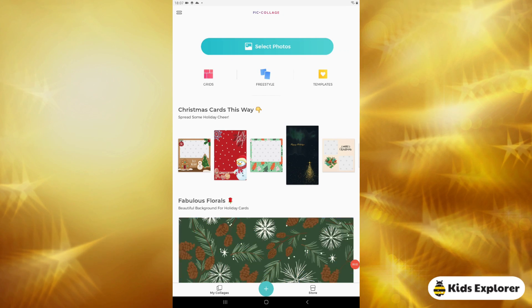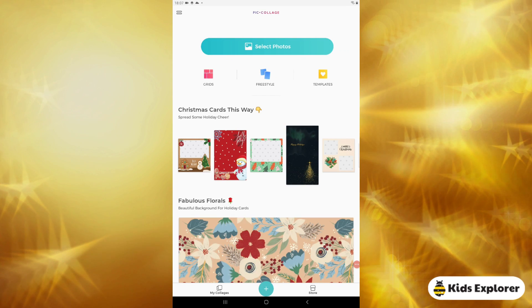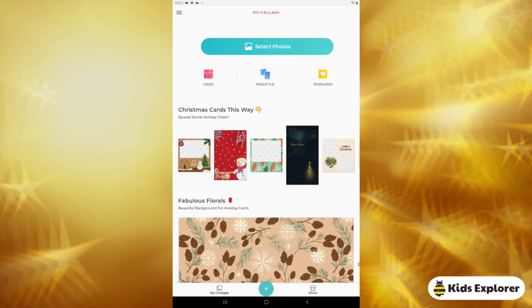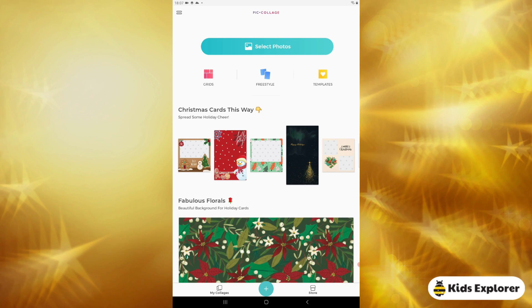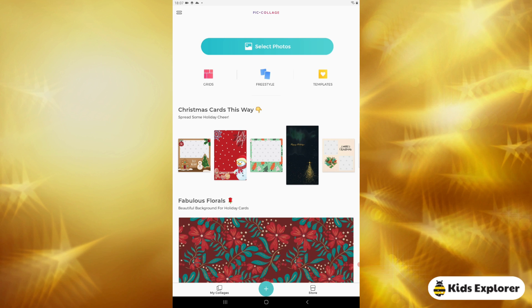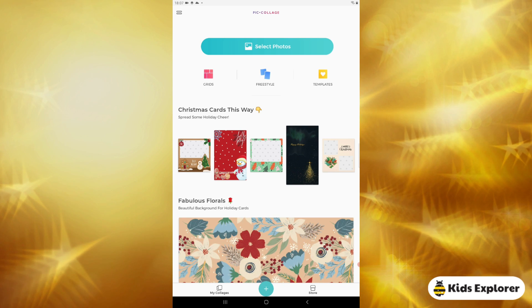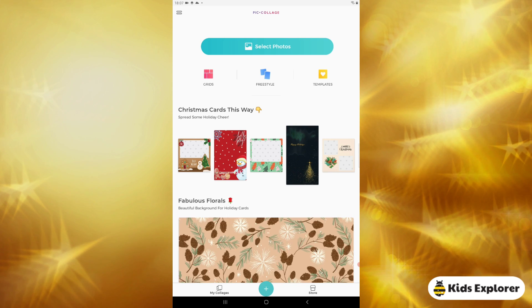Hi guys, welcome back to Kids Explorer. My name is CJ and today I'm going to do a tutorial on how to make Christmas invitation cards on Picollage, so first of all you gotta install the Picollage app.